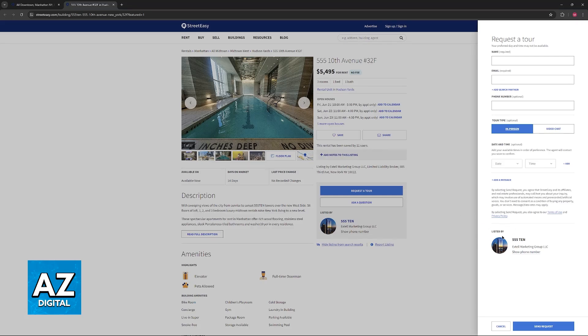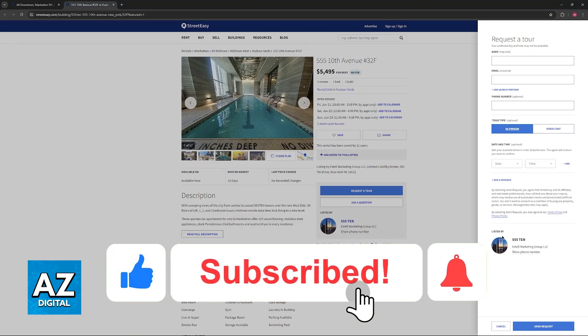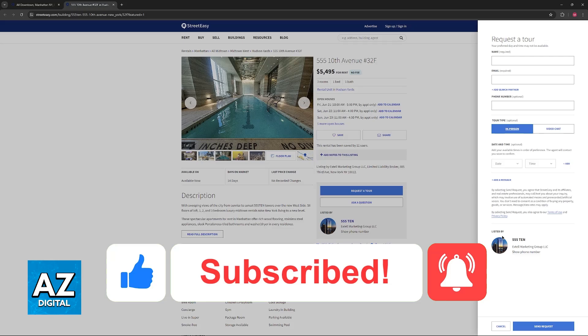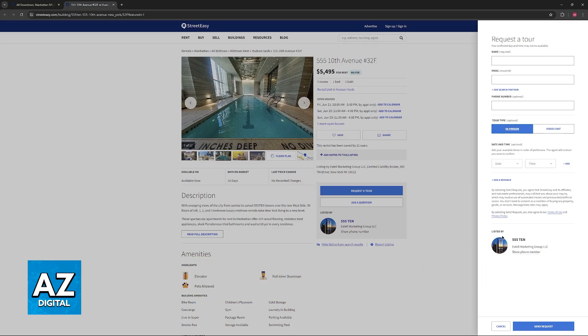I hope I was able to help you on how to find an apartment in New York City. If this video helped you, please be sure to leave a like and subscribe for more very easy tips. Thank you for watching.